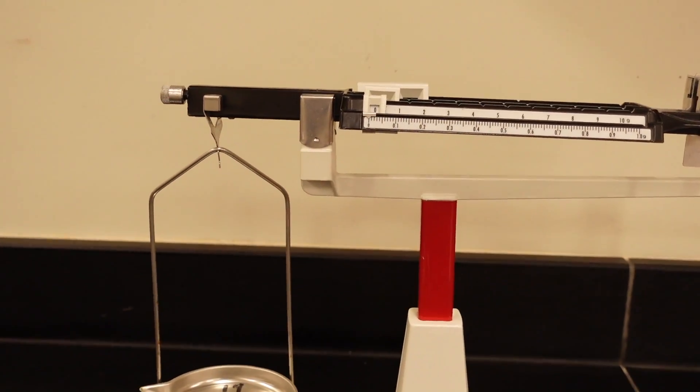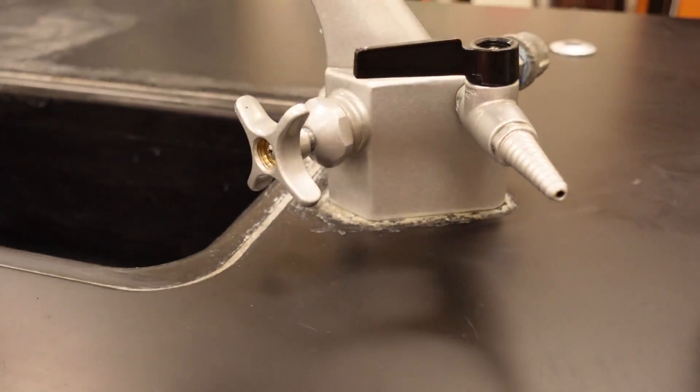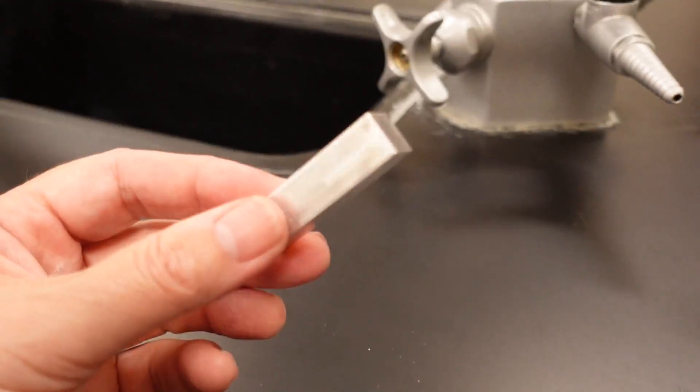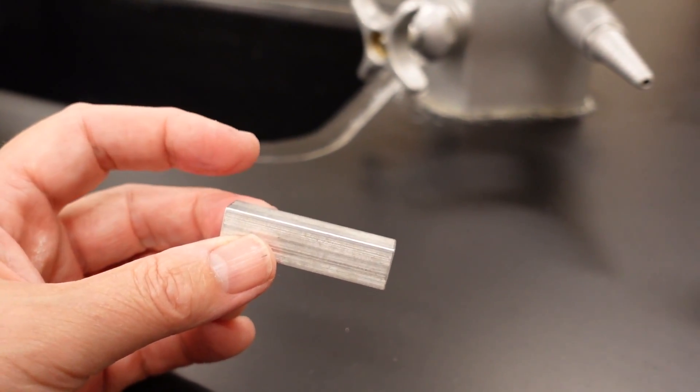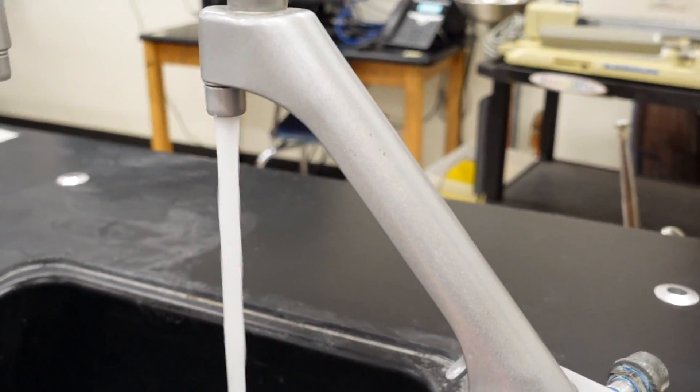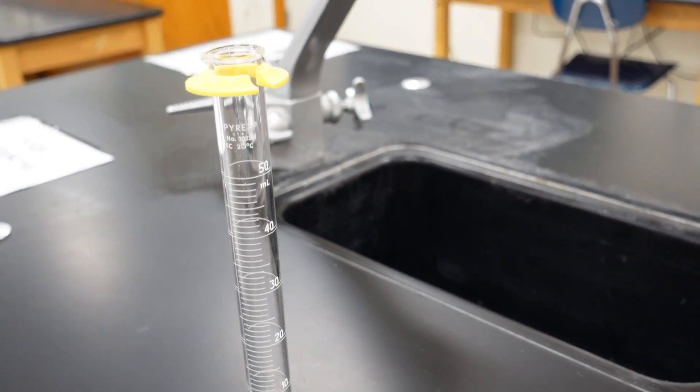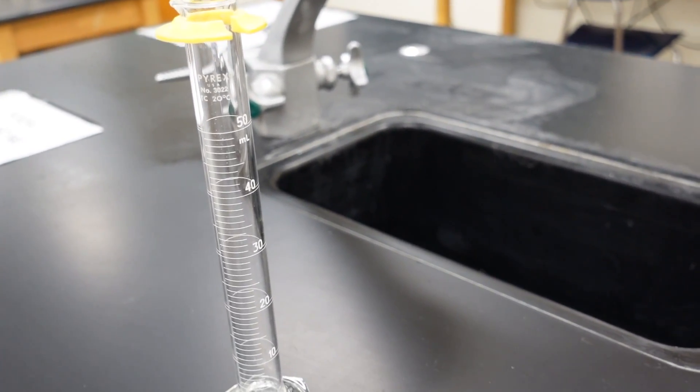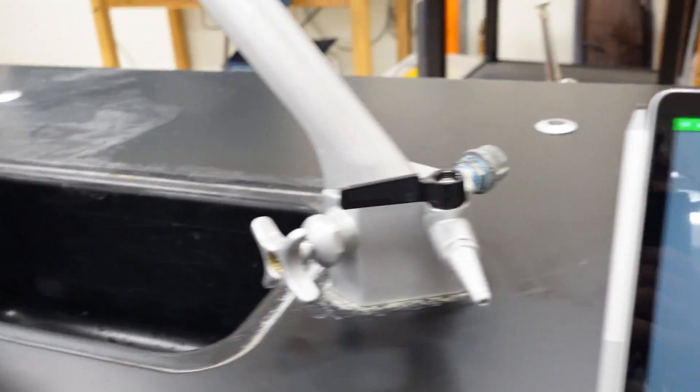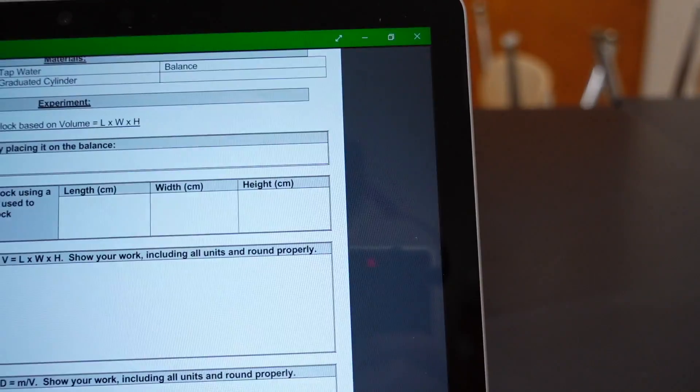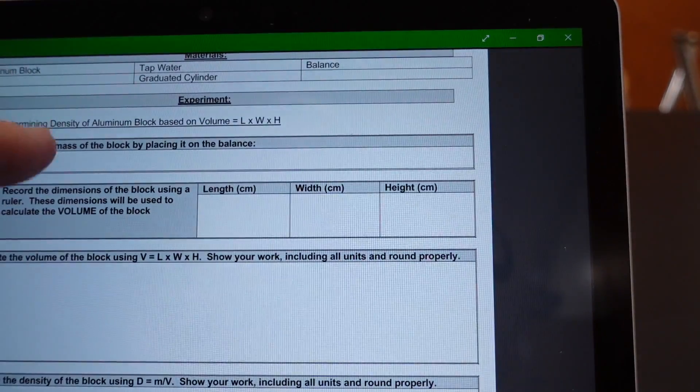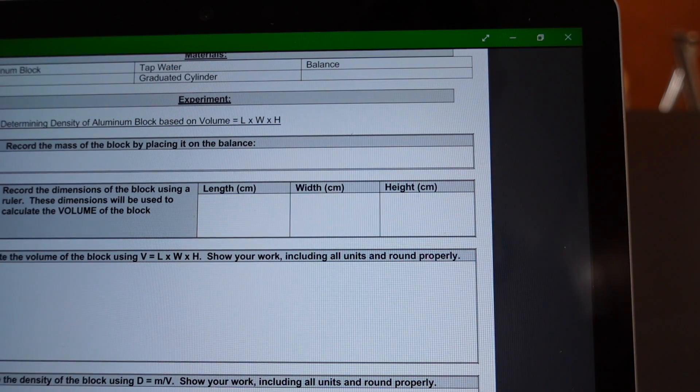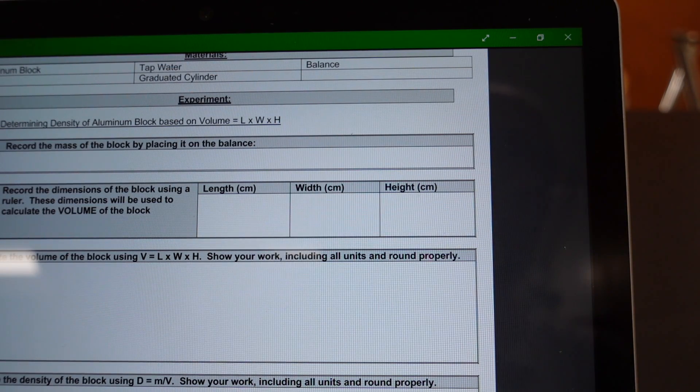To get its volume, however, there are two ways we can get the volume of a regular solid. We can get the volume of a regular solid either by measuring its length, width, and height with a ruler, or by doing water displacement with a graduated cylinder. So, we're going to get volume both ways so that you get an opportunity to learn how to use all three measuring devices. So, let's start off by recording the mass of the block by placing it on the balance.